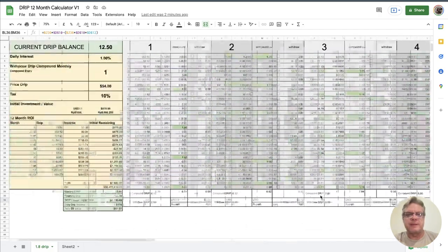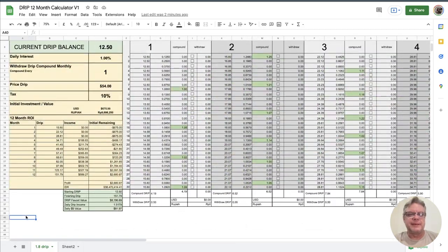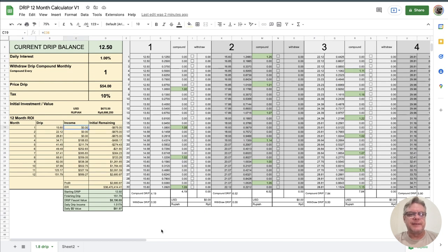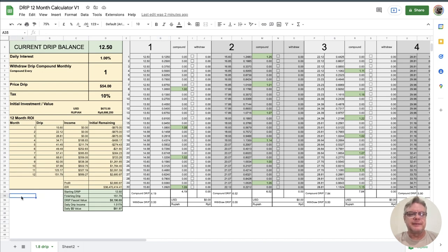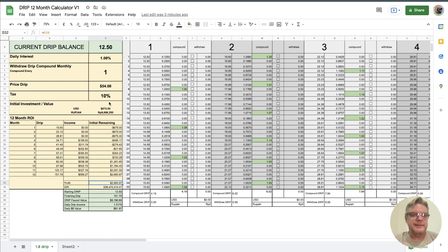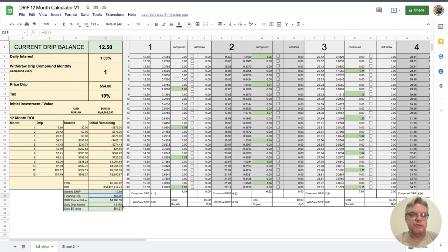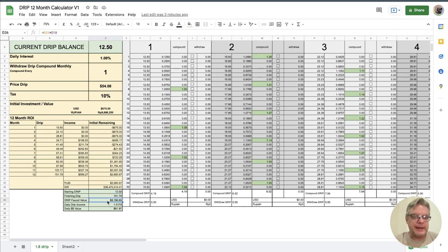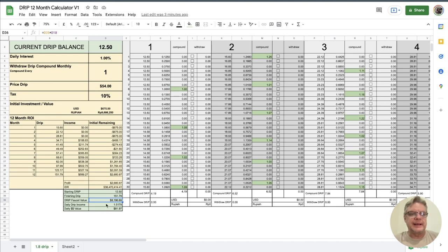Now this is a long-term strategy and it's important to try not to get greedy with these kind of DeFi projects. They're a slow burn. You have to compound and compound and try not to withdraw as much as possible and don't get too greedy. Just be patient and work at it. Underneath this little table here we've got the outcome so the profit for the end of the 12 months is $2,880 from an initial investment of $675 and the finishing drip count will be 151 drip when you started with 12.5. Your drip faucet value will be $8,169 and your daily income would be 1.5 drip which is $81 per day.